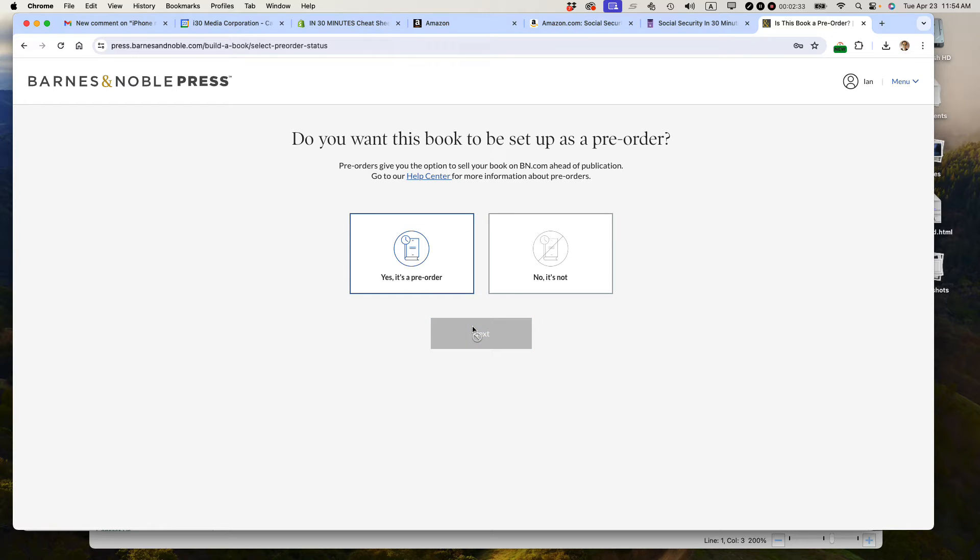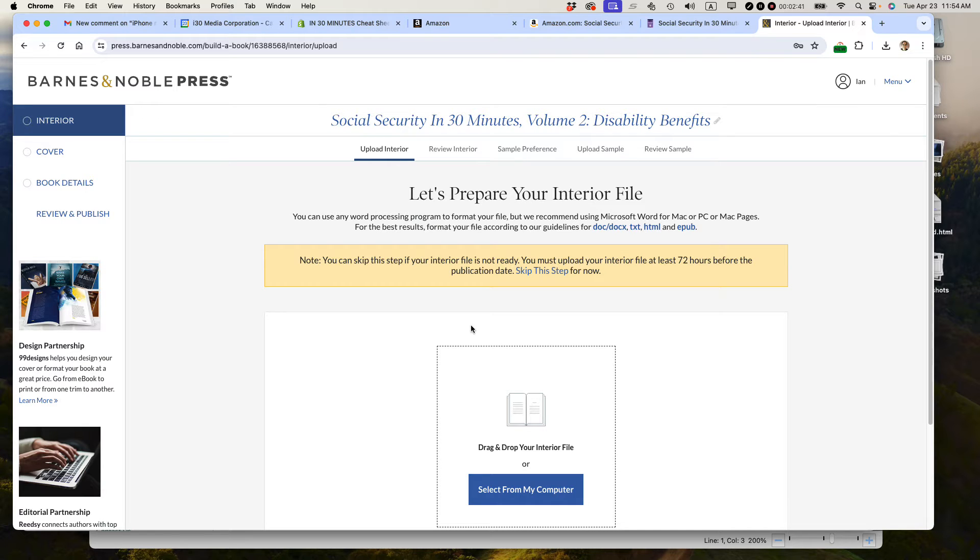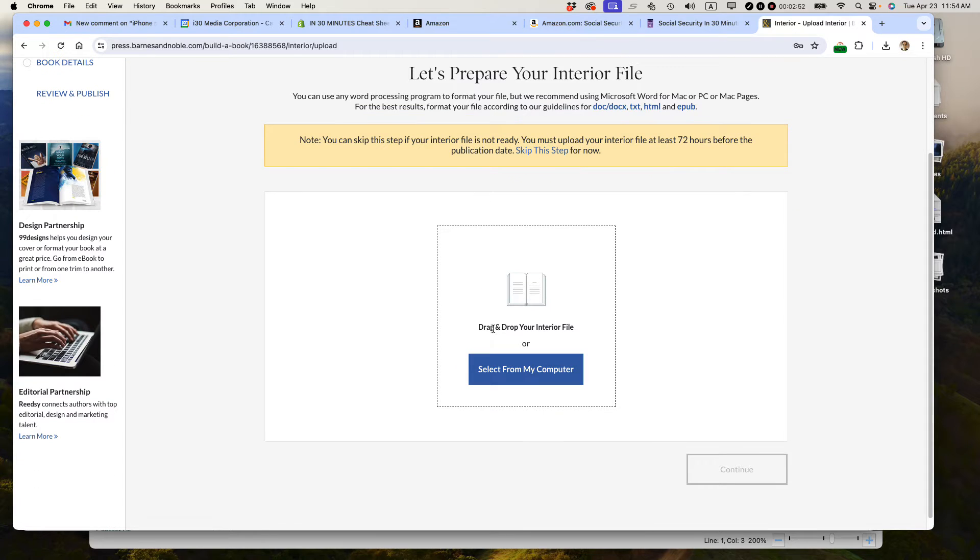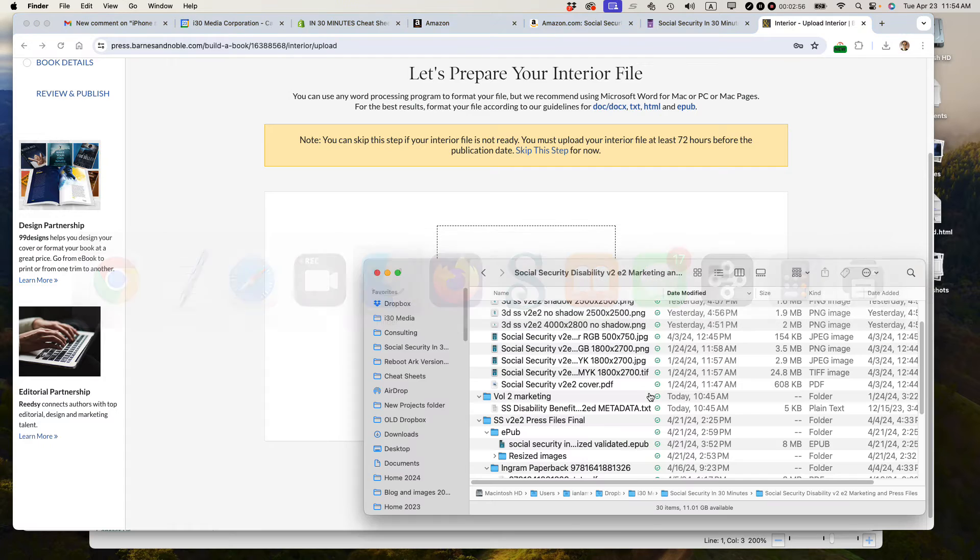I have to say that Barnes & Noble Press, the workflow here is really, really good, because I publish on Amazon KDP and Apple Books, and this is a much better process. They designed it quite well, but there's one problem with this tool, and I'll show that to you in a second. Drag and drop your interior file or select from my computer. I'm just going to drag and drop it.